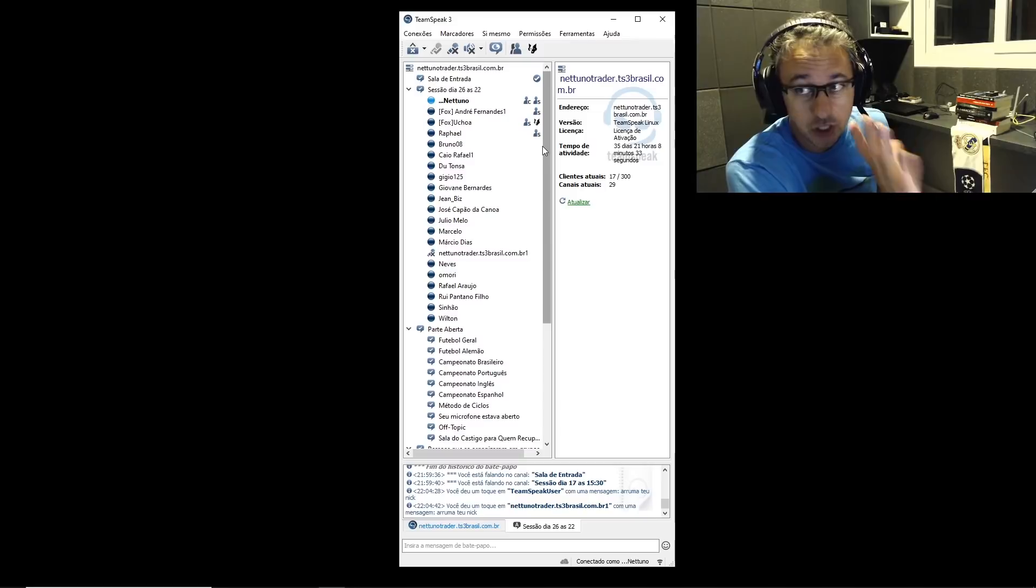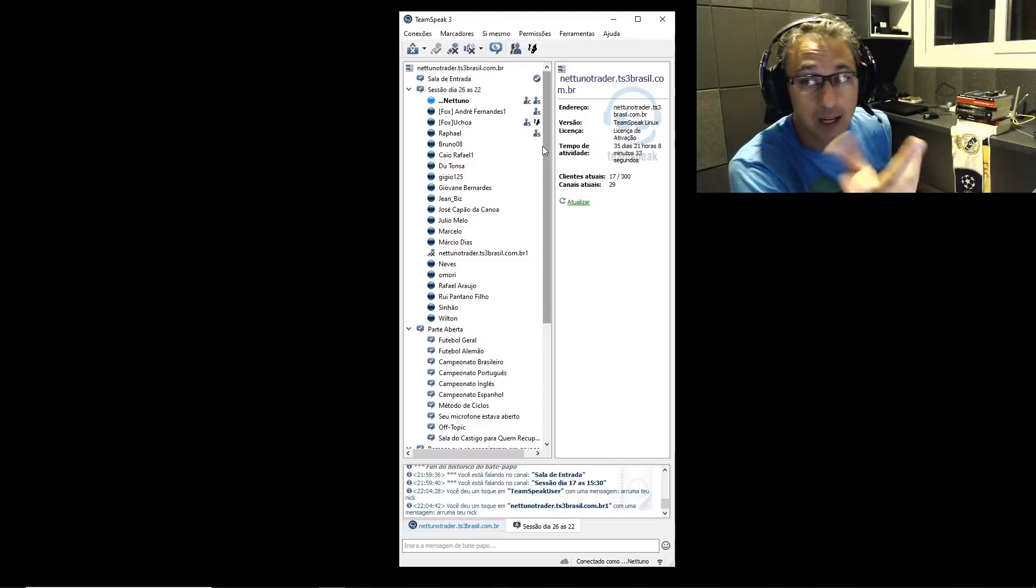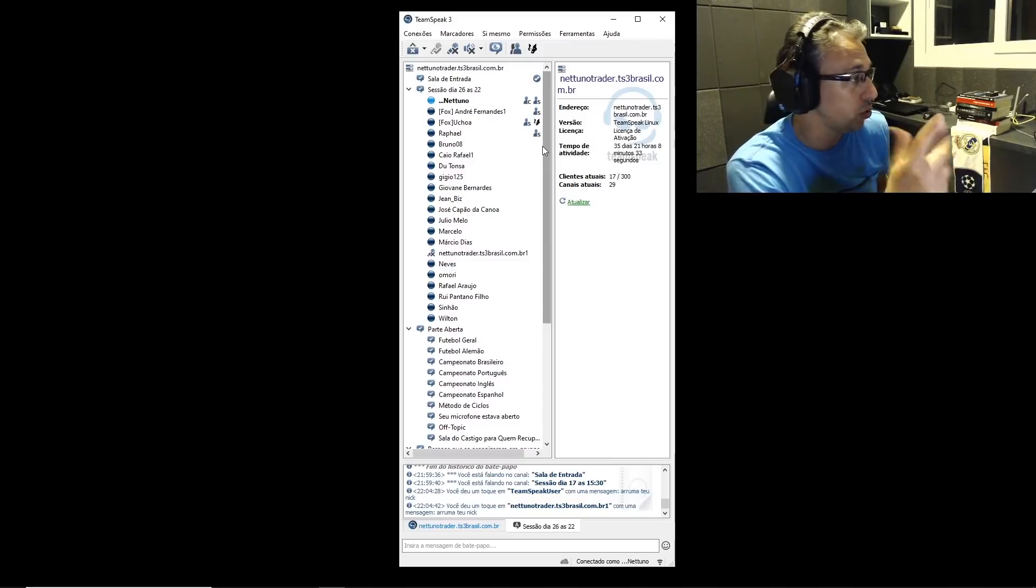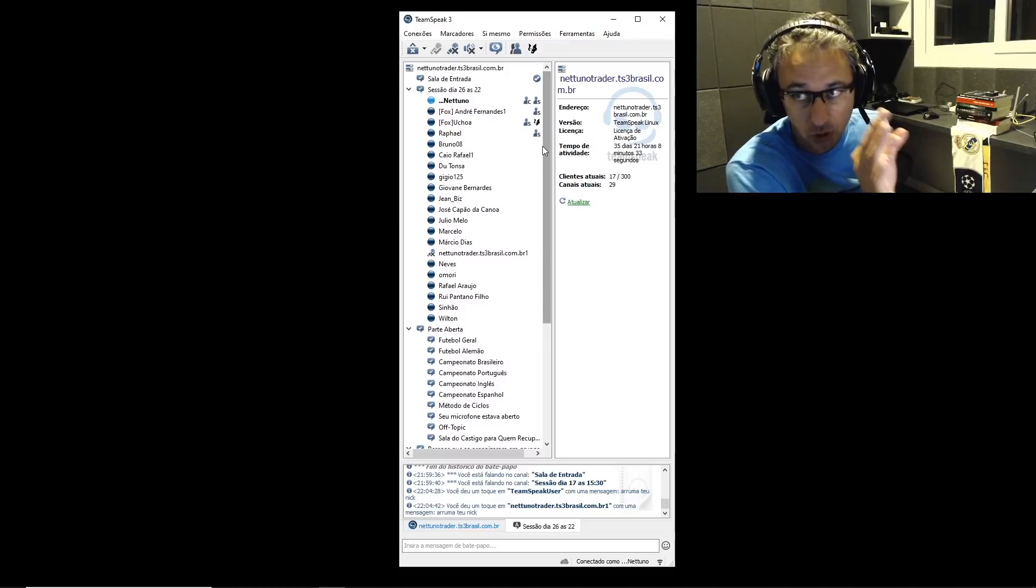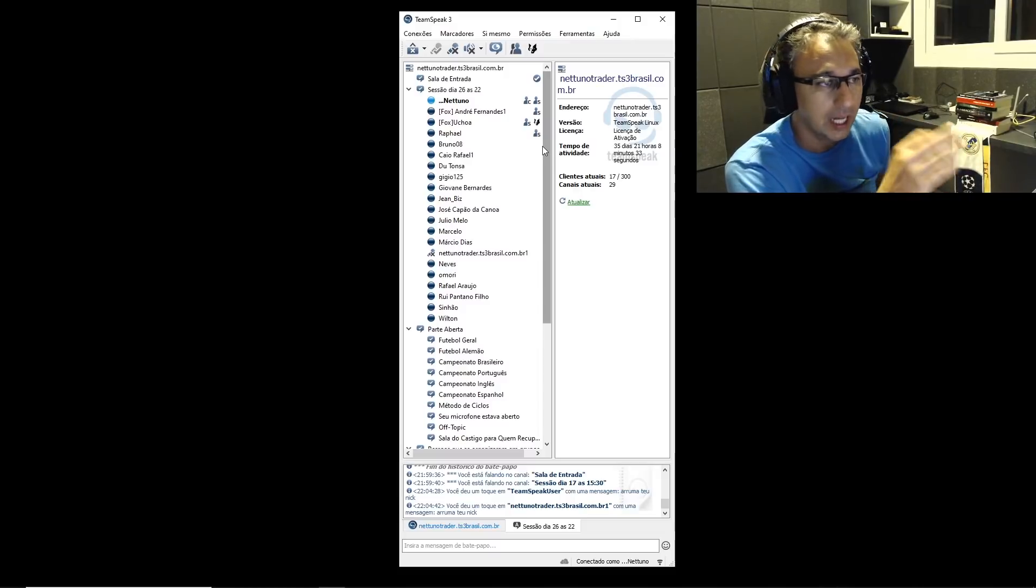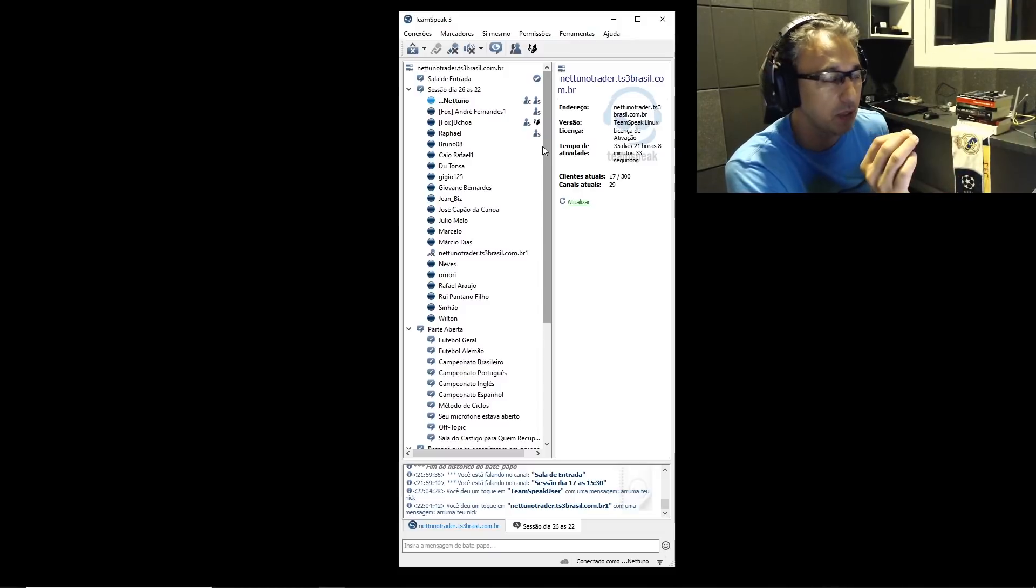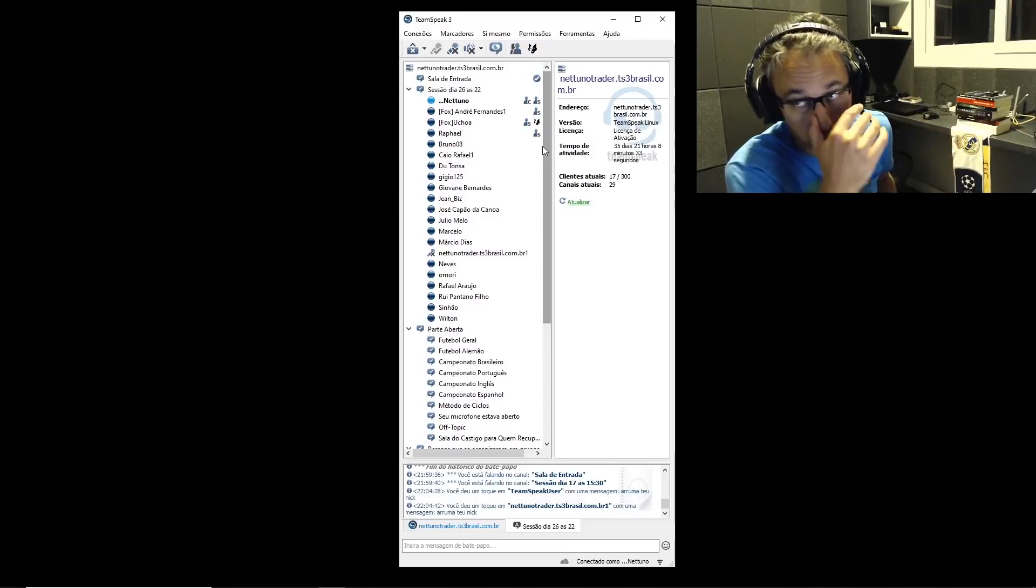Não é a gente que errou. A gente não errou a leitura, não errou a entrada. Mas muitas vezes o jogo mudou. O mais comum que acontece é o jogo mudar, e o cara não fechar a posição. Isso é muito comum.